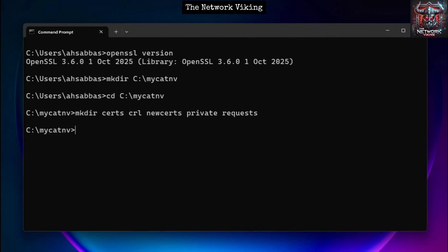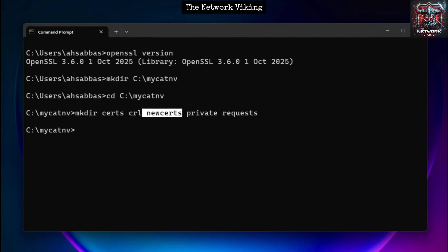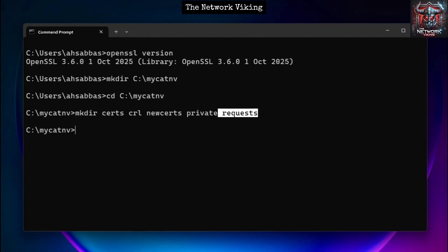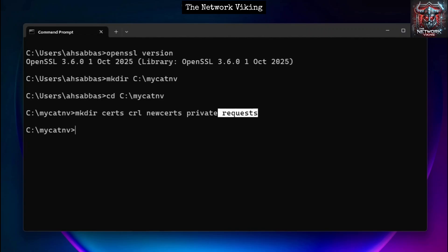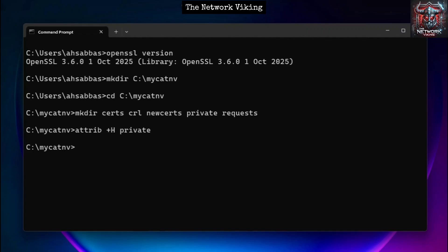The 'certs' directory will store issued certificates. 'crl' stores certificate revocation lists. 'newcerts' stores newly generated certificates. The 'private' directory stores private keys — this is highly sensitive, so we're going to hide it using 'attrib +h private'. The 'requests' directory stores certificate signing requests (CSRs).